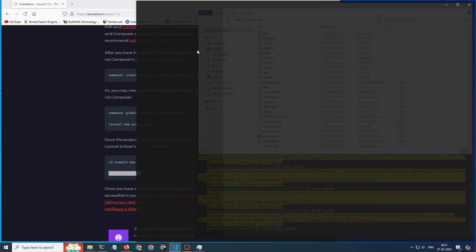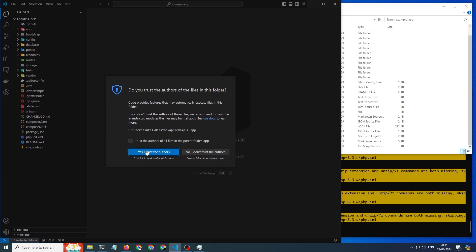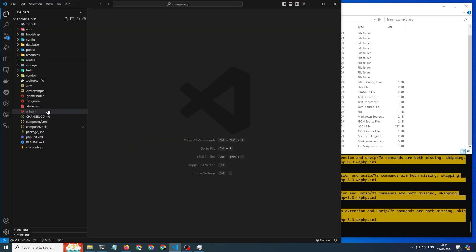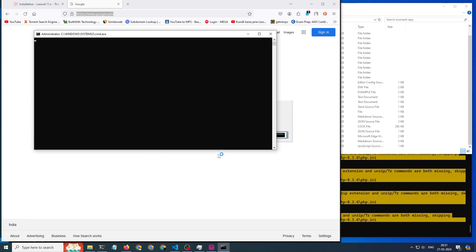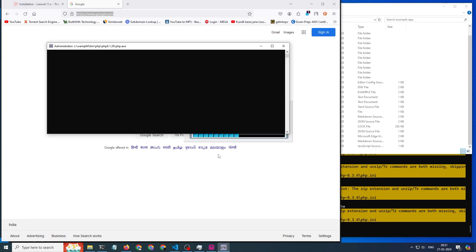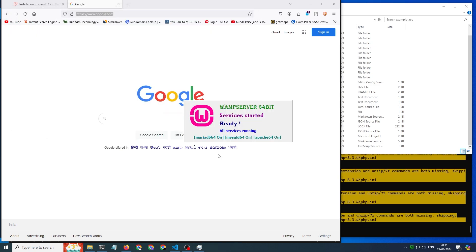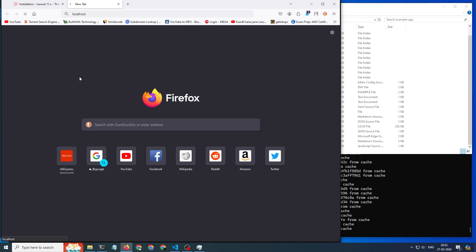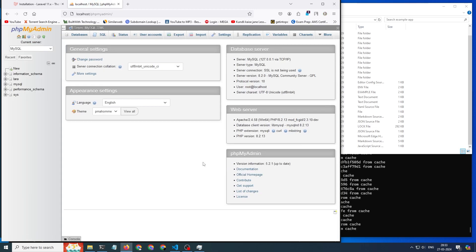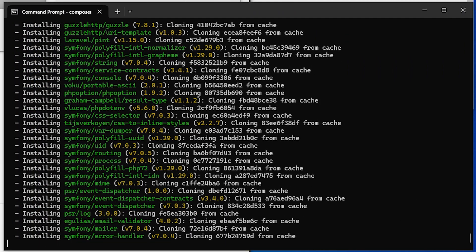Then I am opening all the code in VS Code, and I am also turning on my WAMP server. You can see localhost is running. Now I am fast-forwarding the installation part.